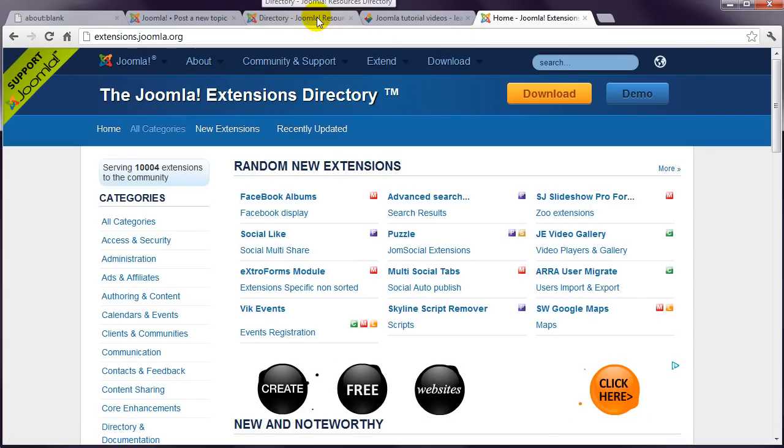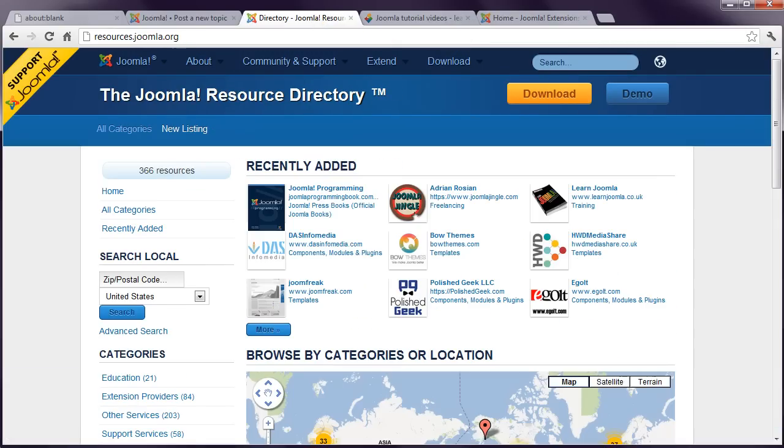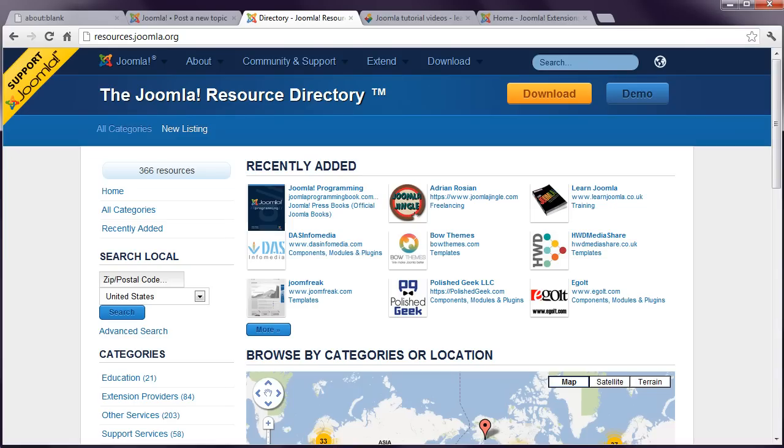Another section to check out at Joomla is the resources directory, and you'll find this at resources.joomla.org. This includes contact details for third-party organisations that provide Joomla services, such as templates, hosting, development and support.